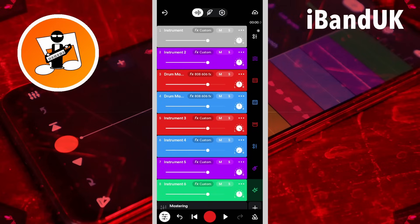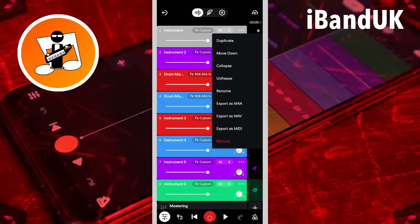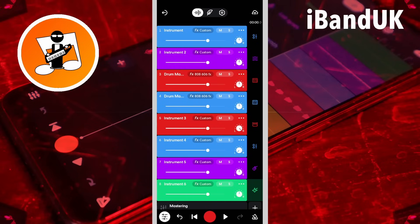But if you need to edit the track or change the effects at any time, you can tap on the three dots icon again and tap on Unfreeze. The track will no longer be greyed out, and the track effects will cause playback latency again.